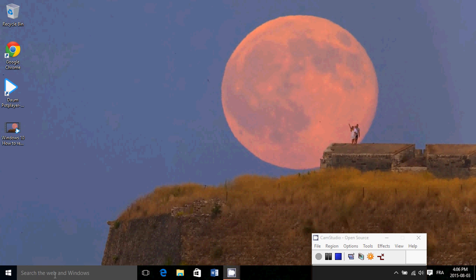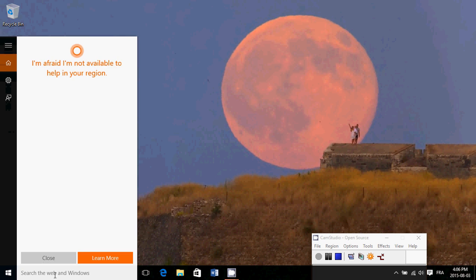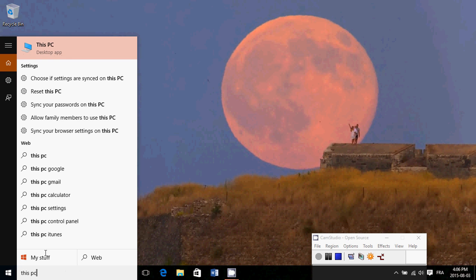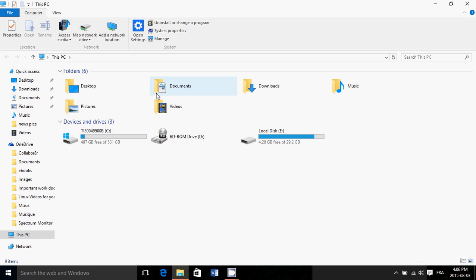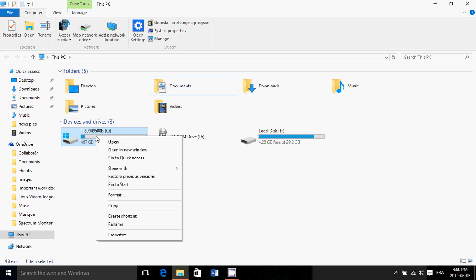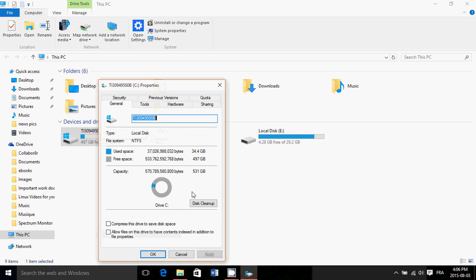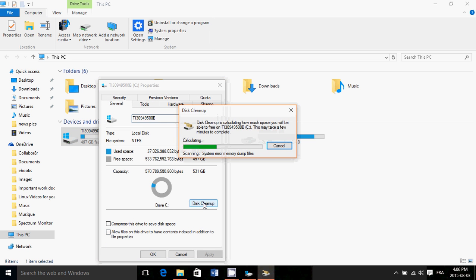You simply go into bottom left and just in the search type disk PC. Click this PC at the top, right click on your C drive, go into properties, click disk cleanup.